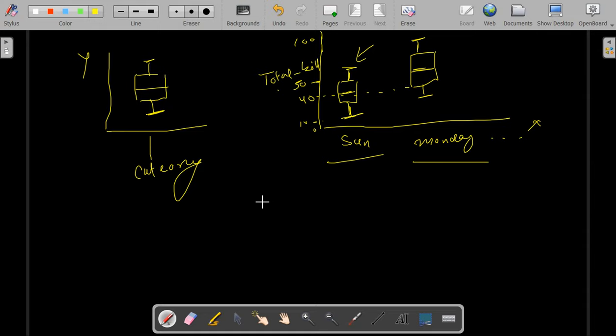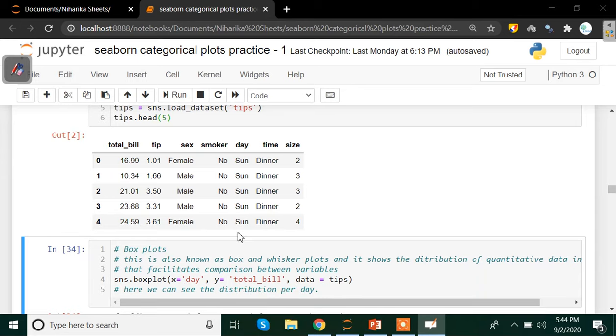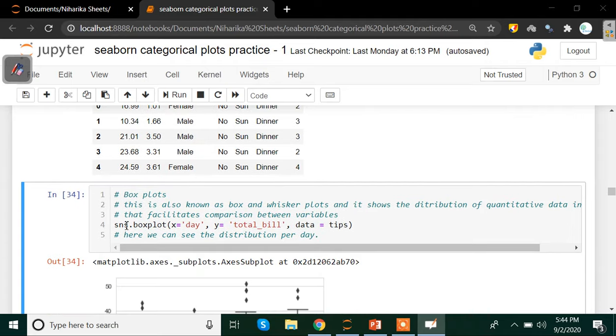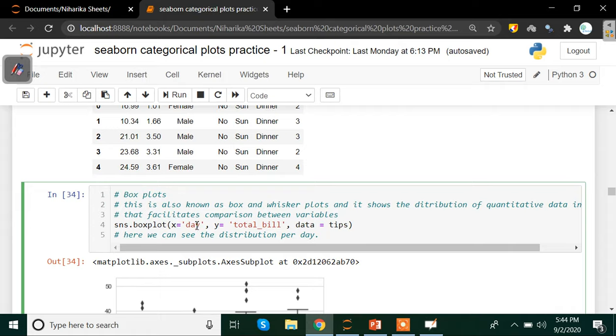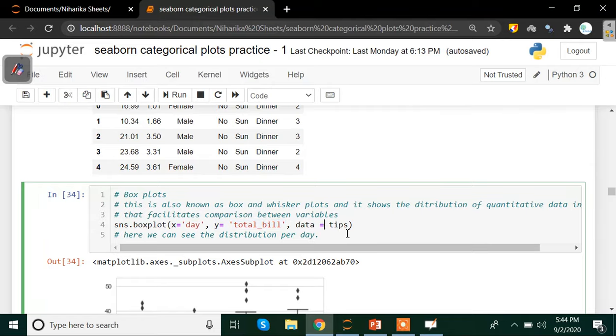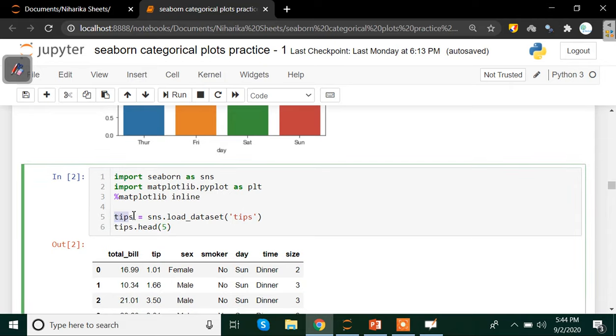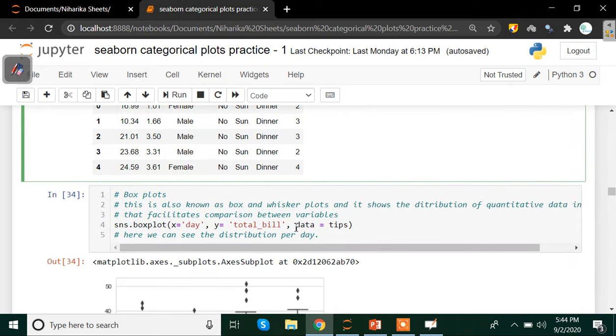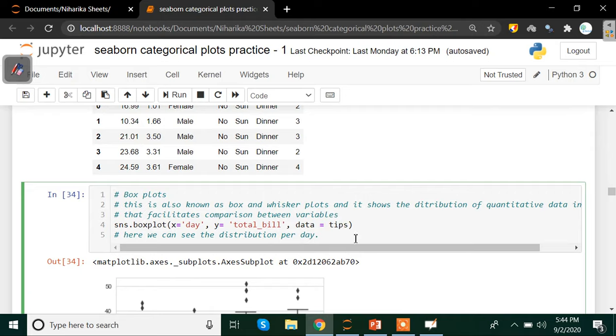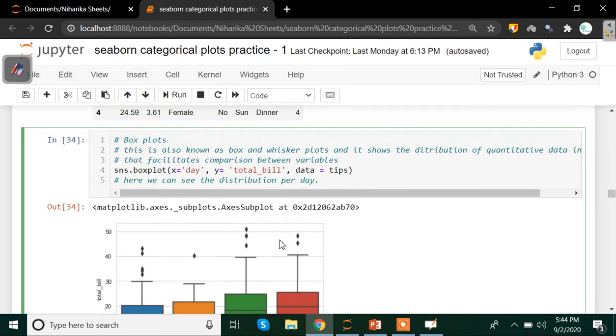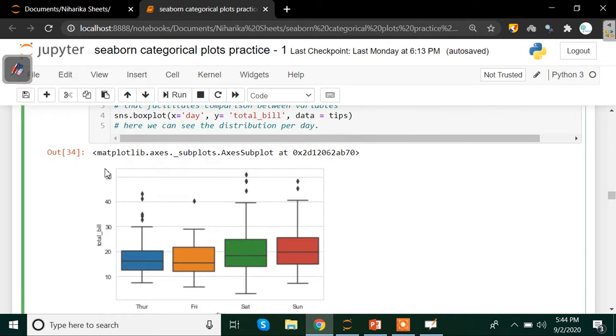Let's go to the Jupyter notebook. To plot a box plot in Seaborn use sns.boxplot, x equals to day, that is on the x axis we have day, on the y axis we have total bill and the data we are using is tips data set which we have already imported from the Seaborn library. Once we run that entire code the result which we get is a very beautiful plot.